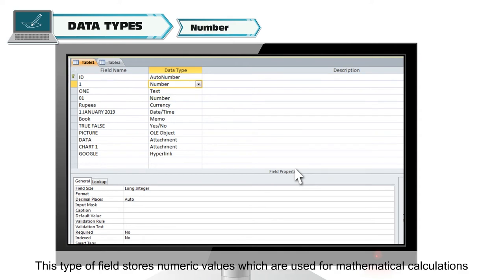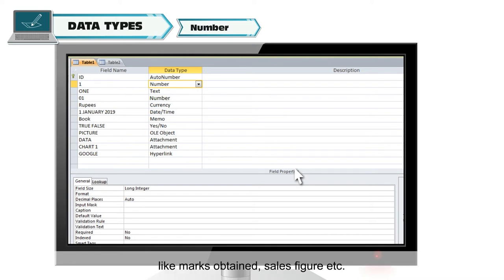Number. This type of field stores numeric values which are used for mathematical calculations like marks obtained, sales figure, etc.